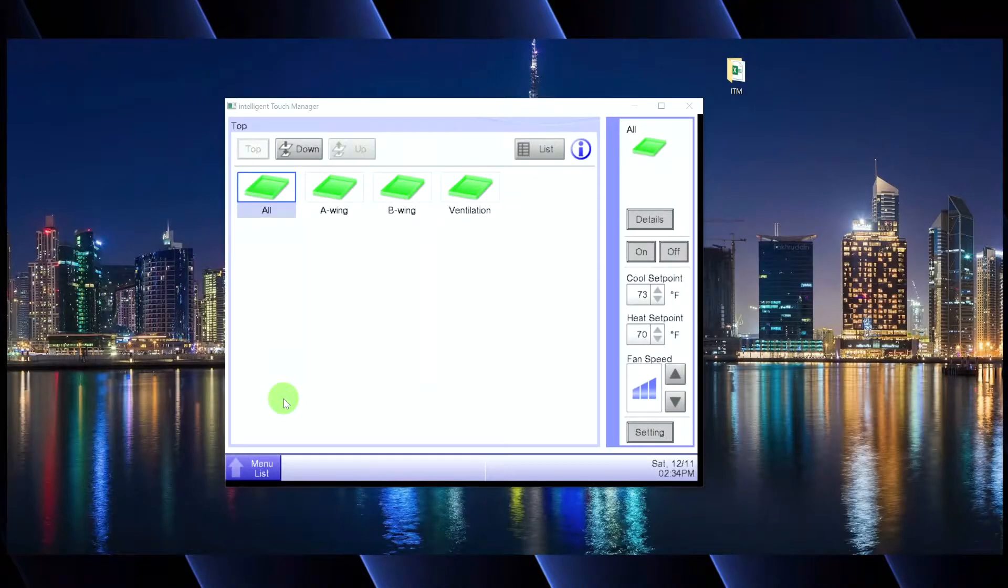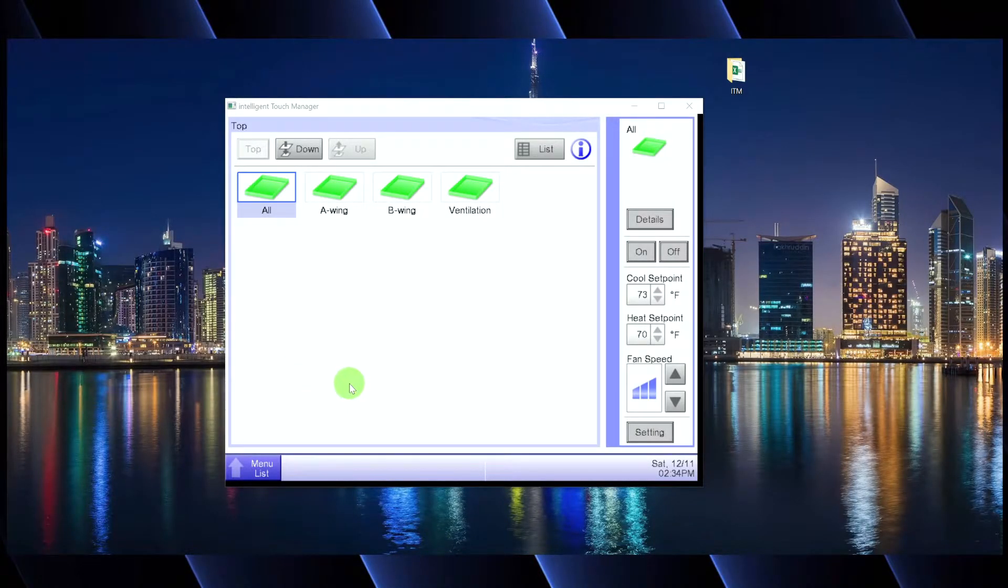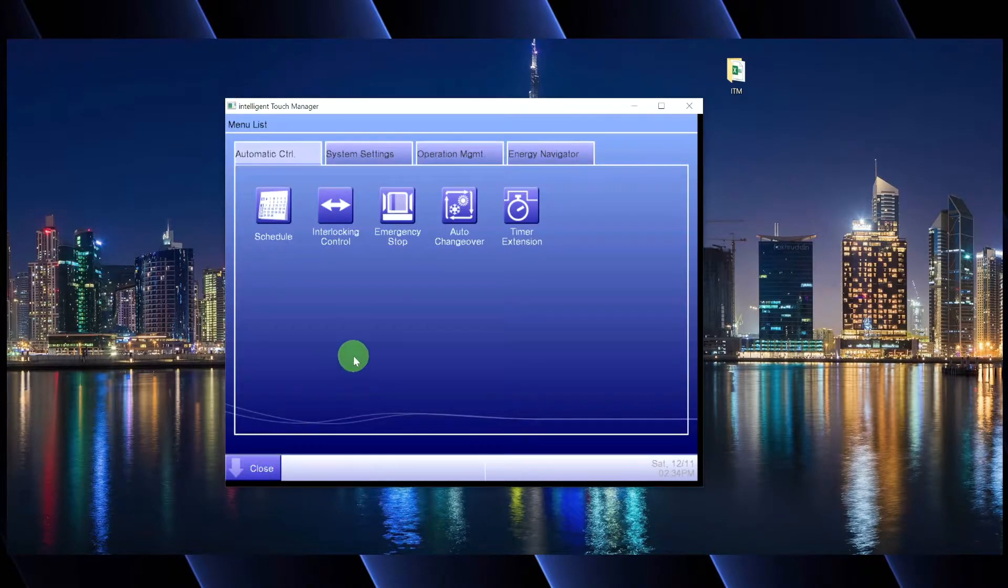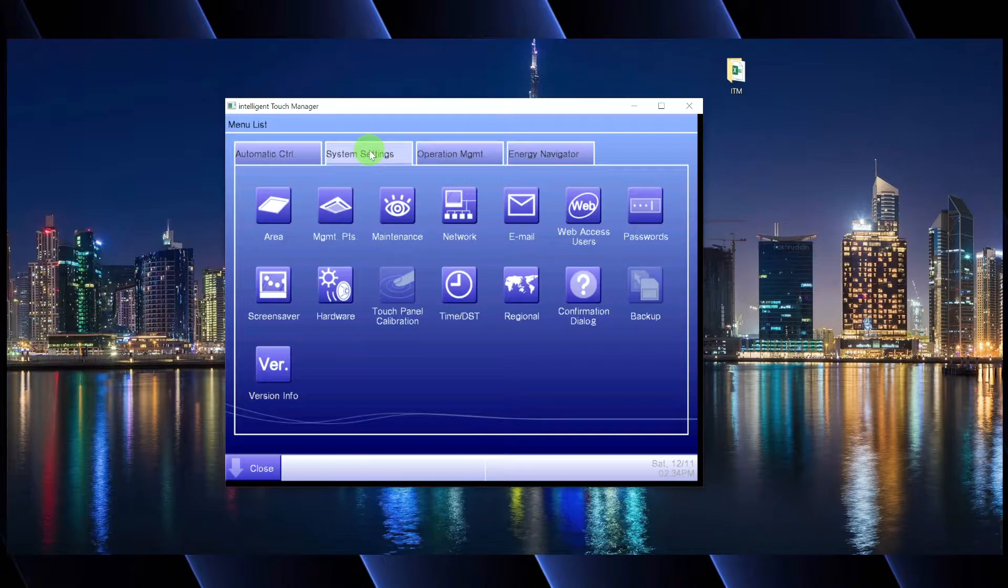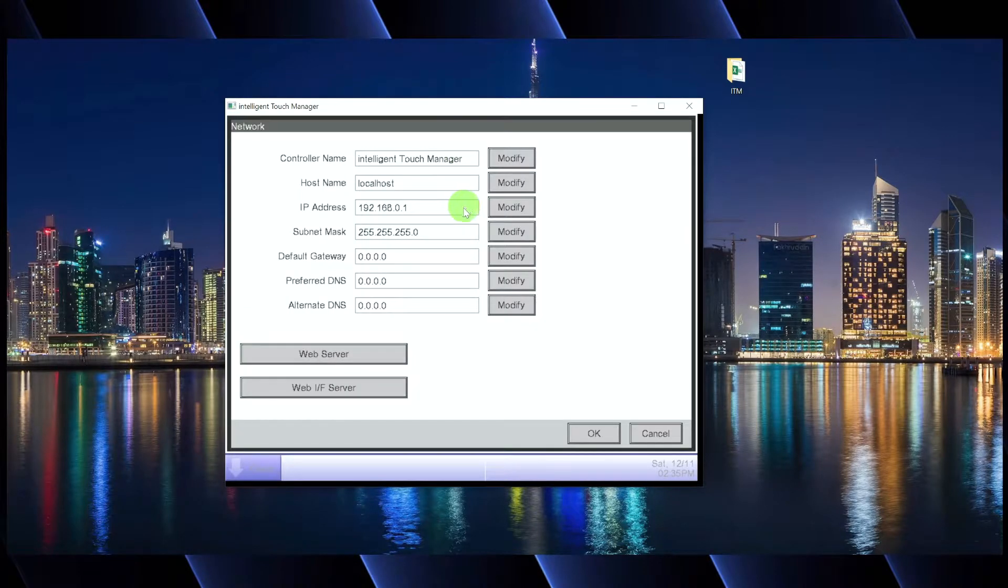All right, you guys. So to get started here, we're going to open up our software. If you guys are standing in front of your ITM, awesome. We're going to go down and click on the menu list to get started. We're going to click on system settings and we're going to click on that network icon.